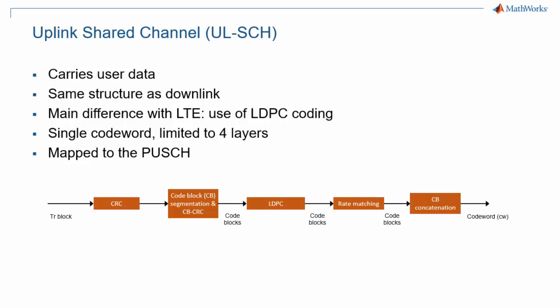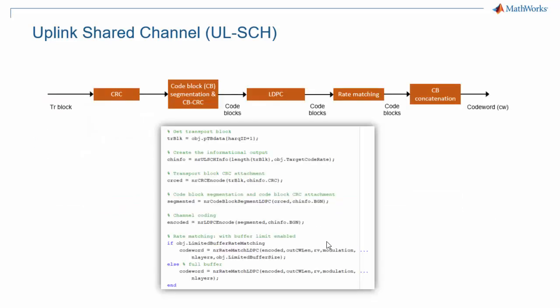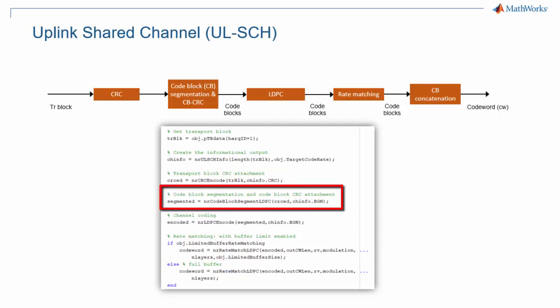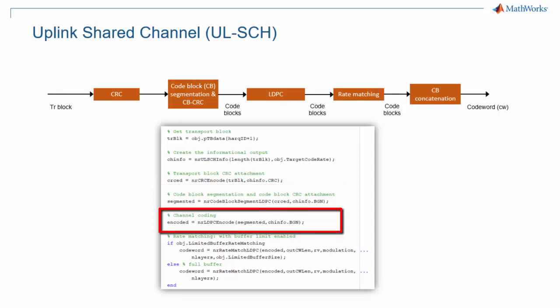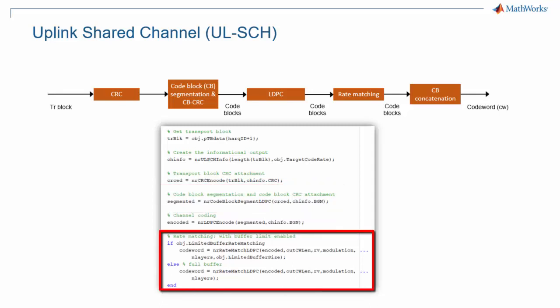The coded data is then mapped to the physical uplink shared channel or PUSCH. Here you can see how every stage of the uplink shared channel processing is mapped to functions in MathWorks 5G toolbox. You can recognize CRC encoding, code block segmentation, LDPC coding, and rate matching.